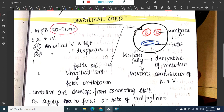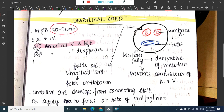There are two arteries and one umbilical vein. During development there are two umbilical veins, but the left vein persists whereas the right vein disappears.